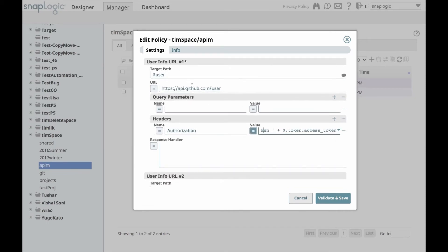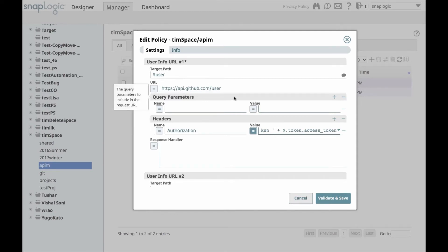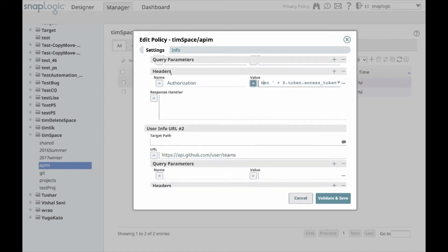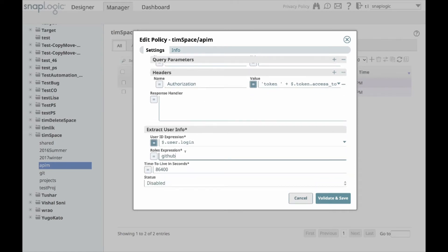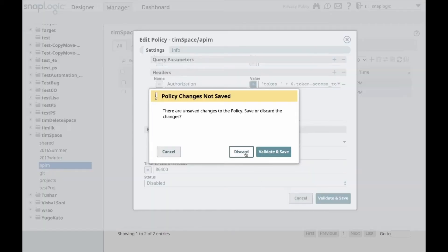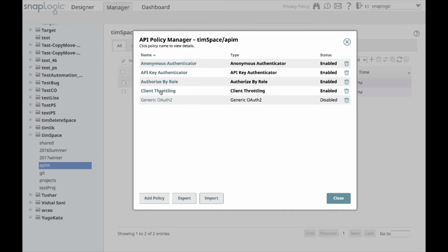For GitHub, you call the user API, and then you get a response back here where you're parsing the authorization. And then, you put the actual dollar users from the response. Then, you also have teams, so that it is the user and the role. And then right now, I'm hard coding the role, but you can imagine it'd be something like dollar teams dot login to parse out the role that GitHub gives back to you.